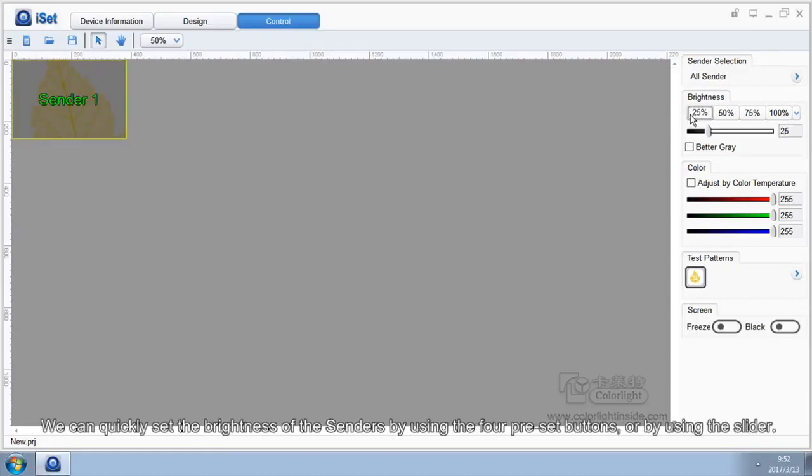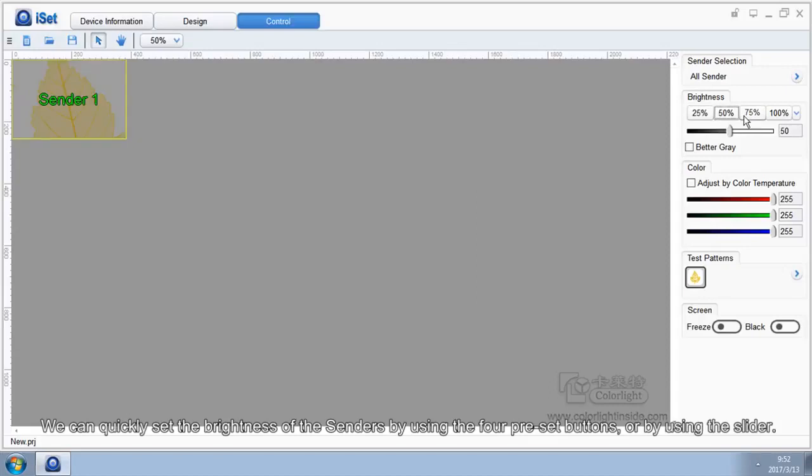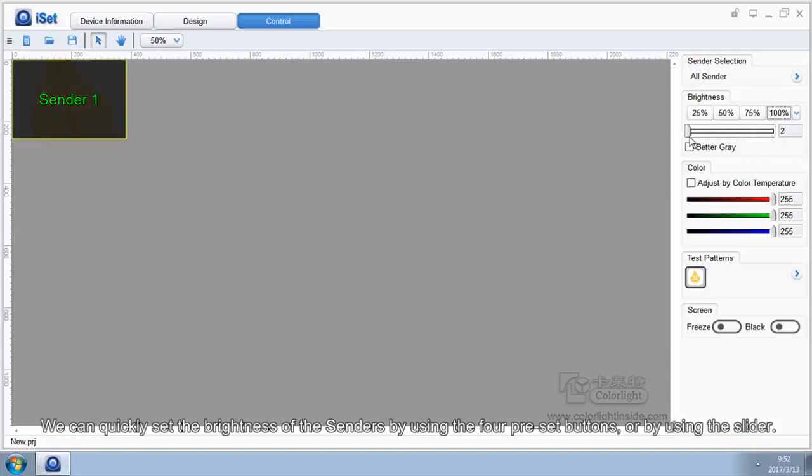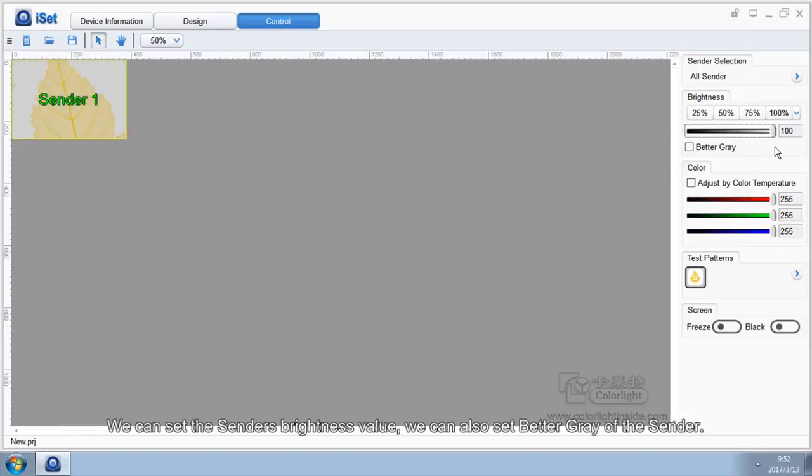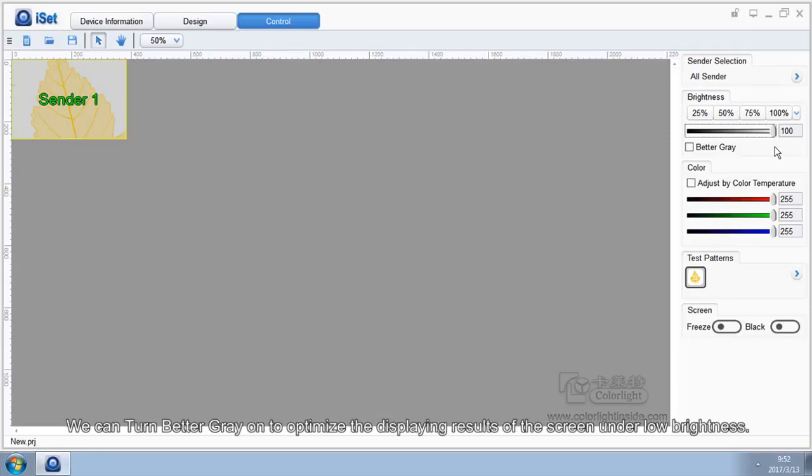We can quickly set brightness of the senders by using the four preset buttons, or by using the slider. We can set the sender's brightness value. We can also set beta gray of the sender. We can turn beta gray on to optimize the gray scale of the screen under low brightness.